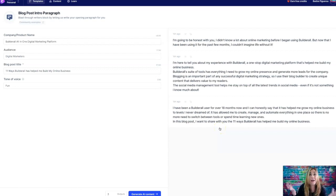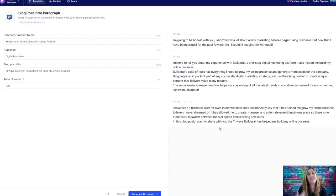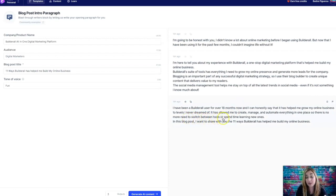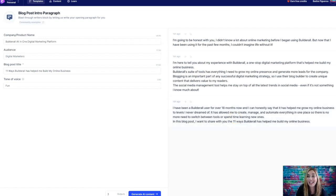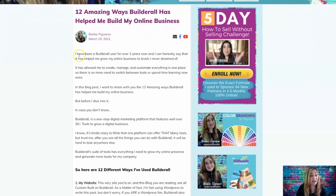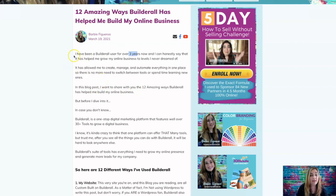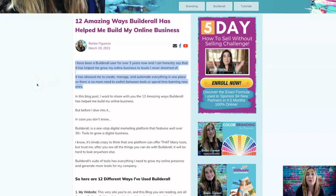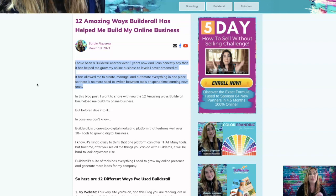I was like, oh my God, that's brilliant because it's true. It's absolutely true. So I was so excited. I was like, I would have never thought of that. The need to switch between tools or spend time learning new ones. Yes, that's exactly one of the reasons I love Builderall. So look, the only thing I did was change this.